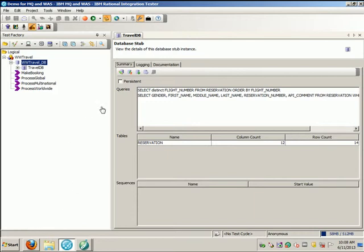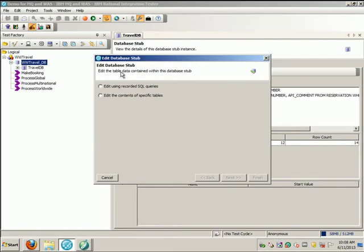You can also easily edit your simulation database data by using a spreadsheet.